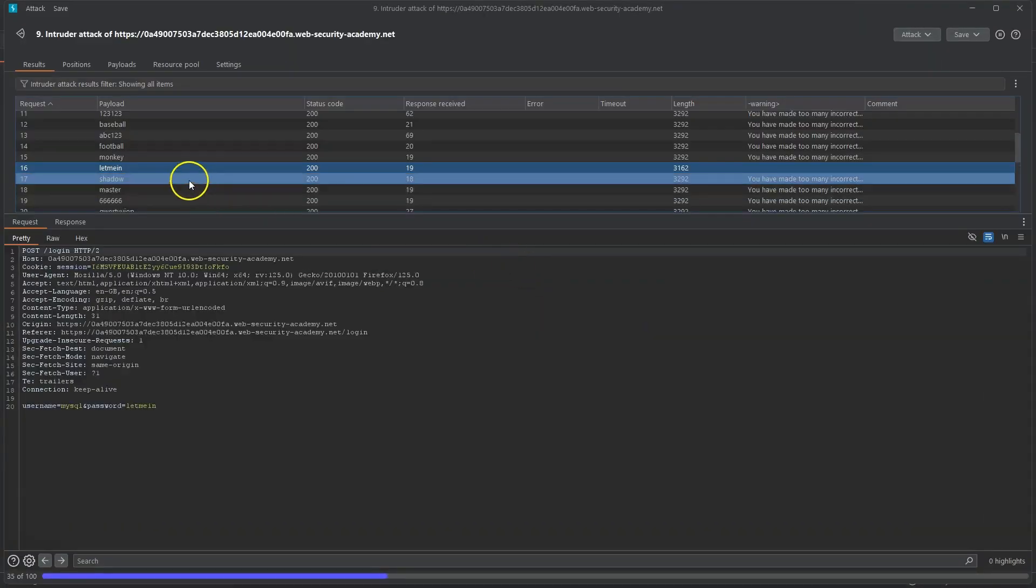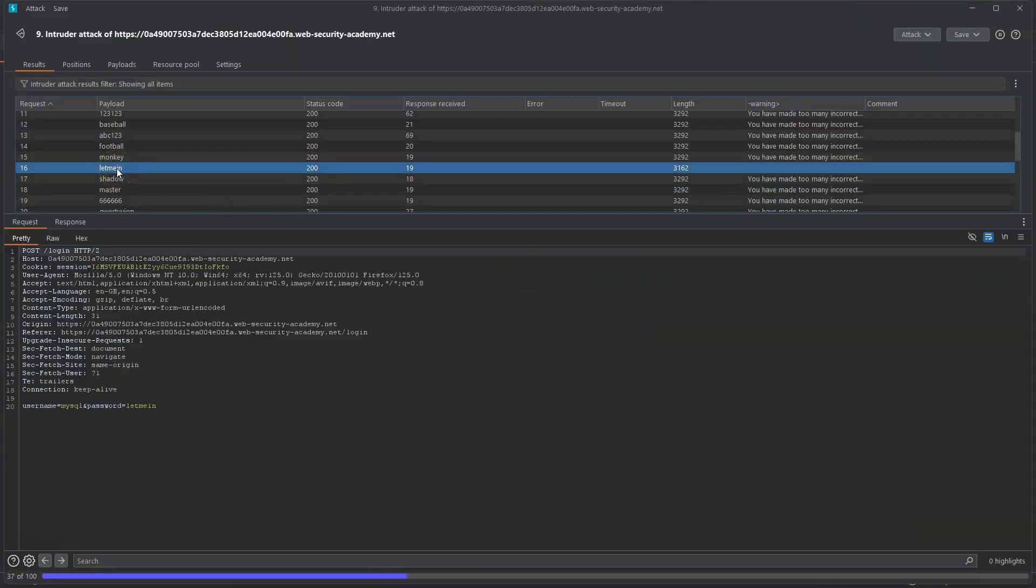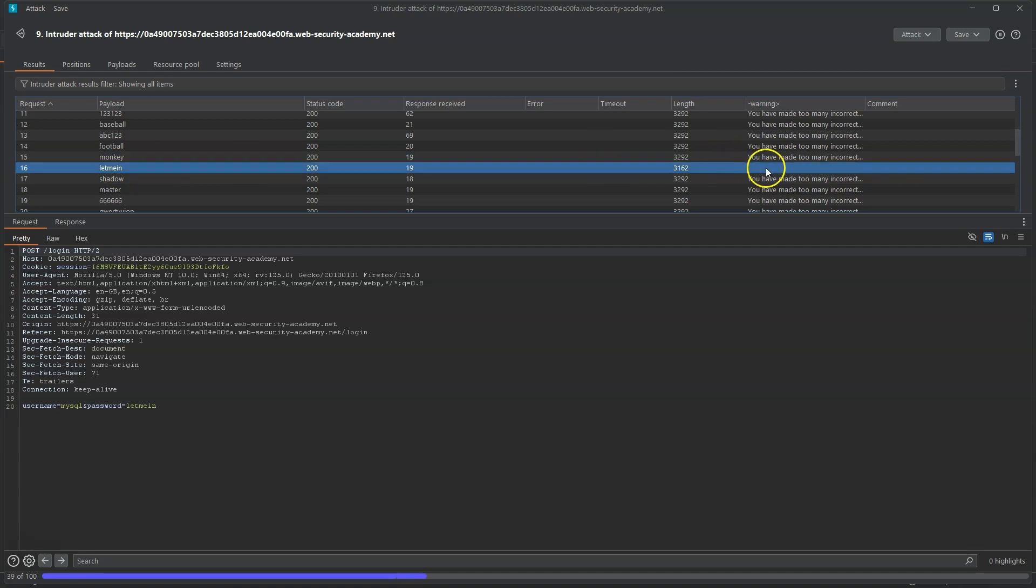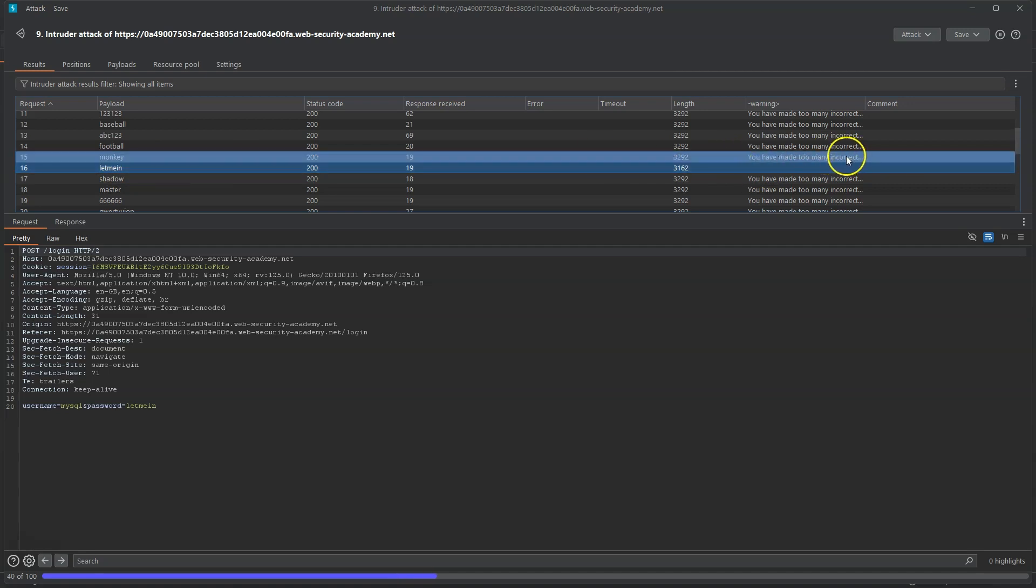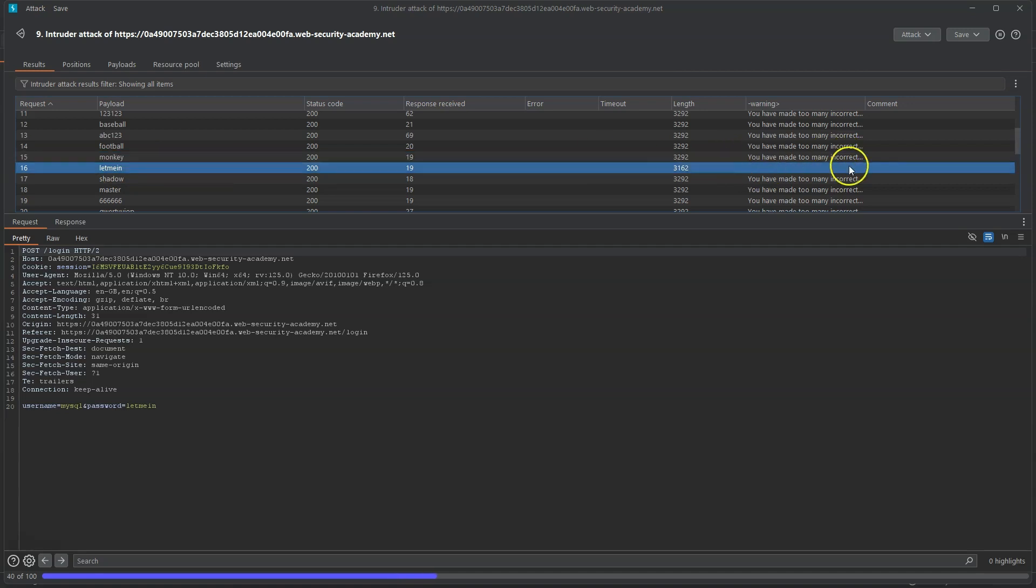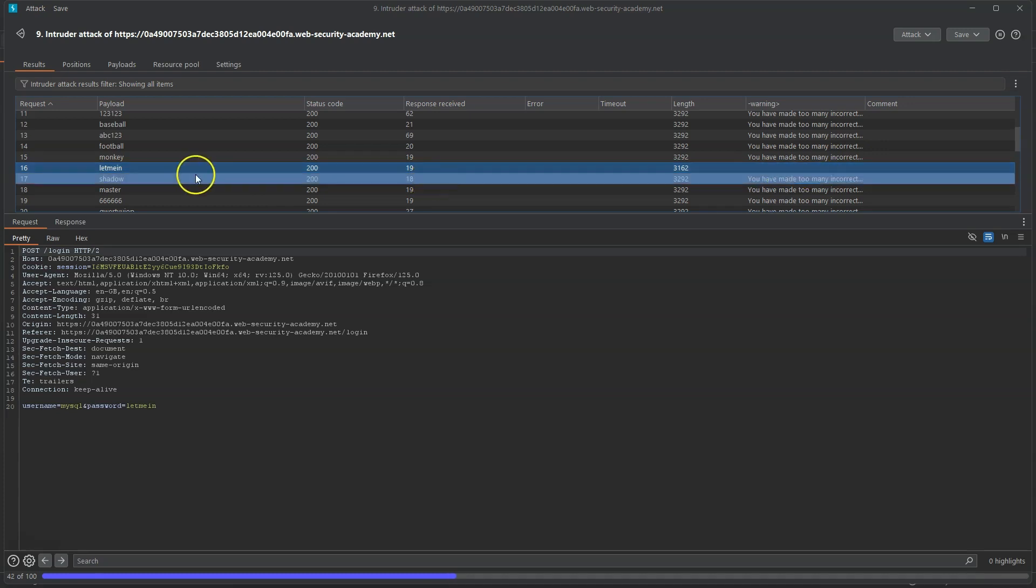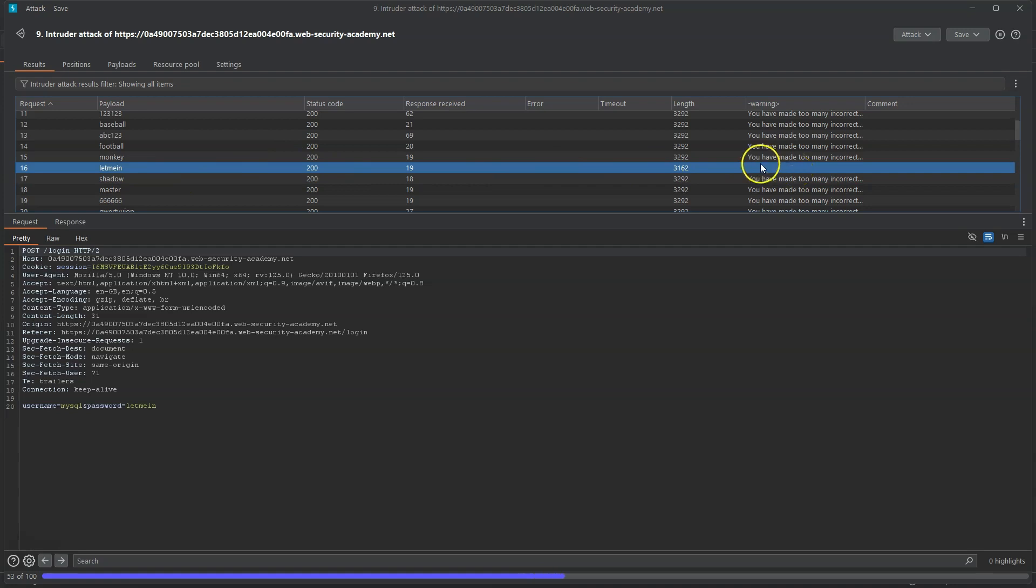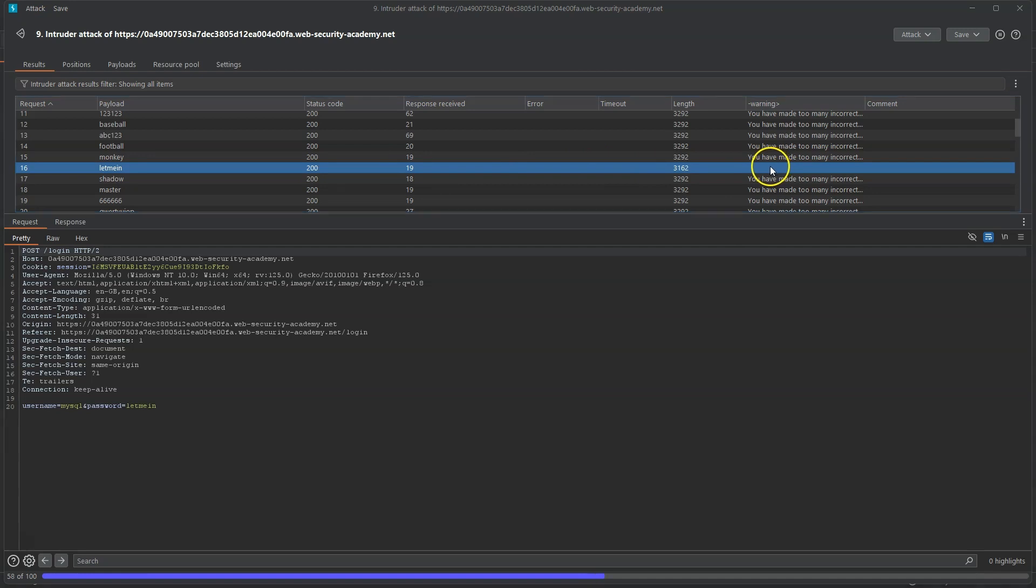Now looking at the output here we can see in particular for the payload or password "letmein" instead of the response "you have made too many incorrect login attempts" we actually get no error message. Now we don't get let into the app at this stage because we are still being throttled. We're not allowed to log in at this stage because you've made too many login attempts and we don't get the typical 302 found redirect response. In other words we can see that this would be a successful login because the error from the app has changed so it's revealed that information to us but it's not going to allow us to log in just yet because there's obviously some brute force login protection in place.